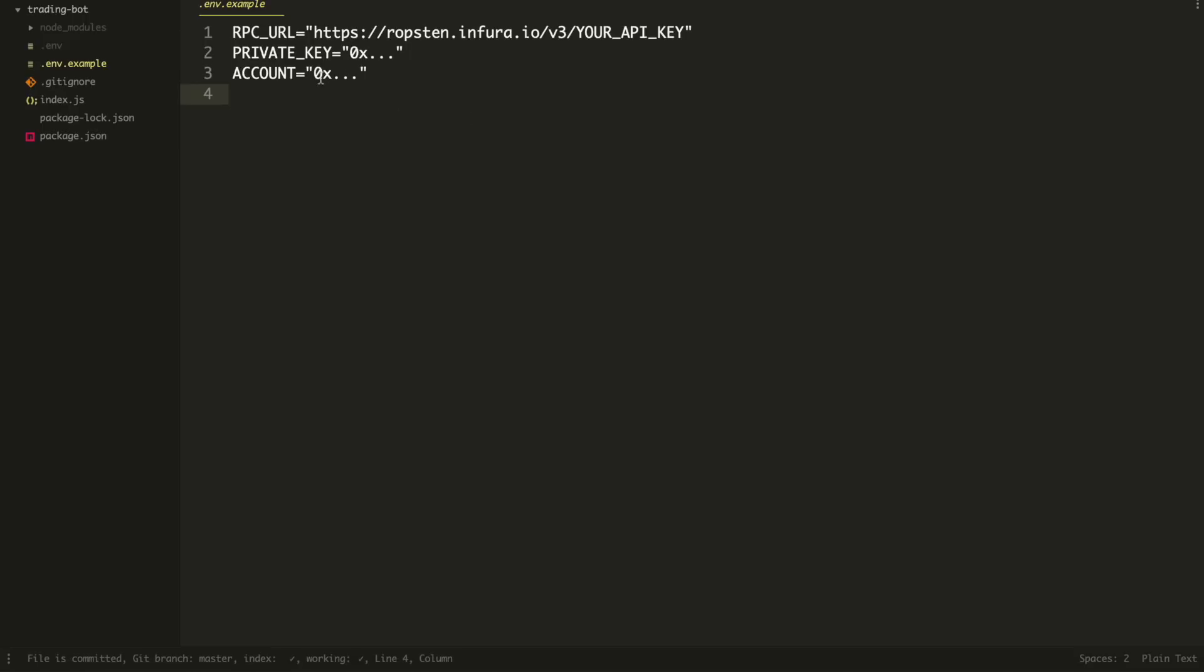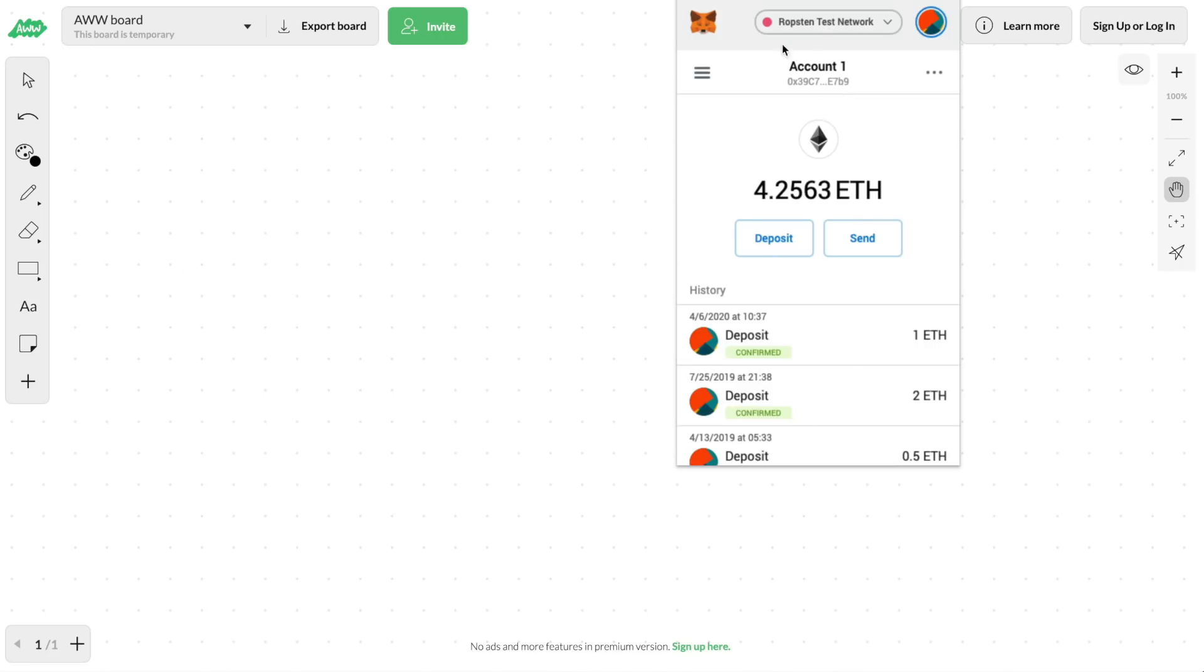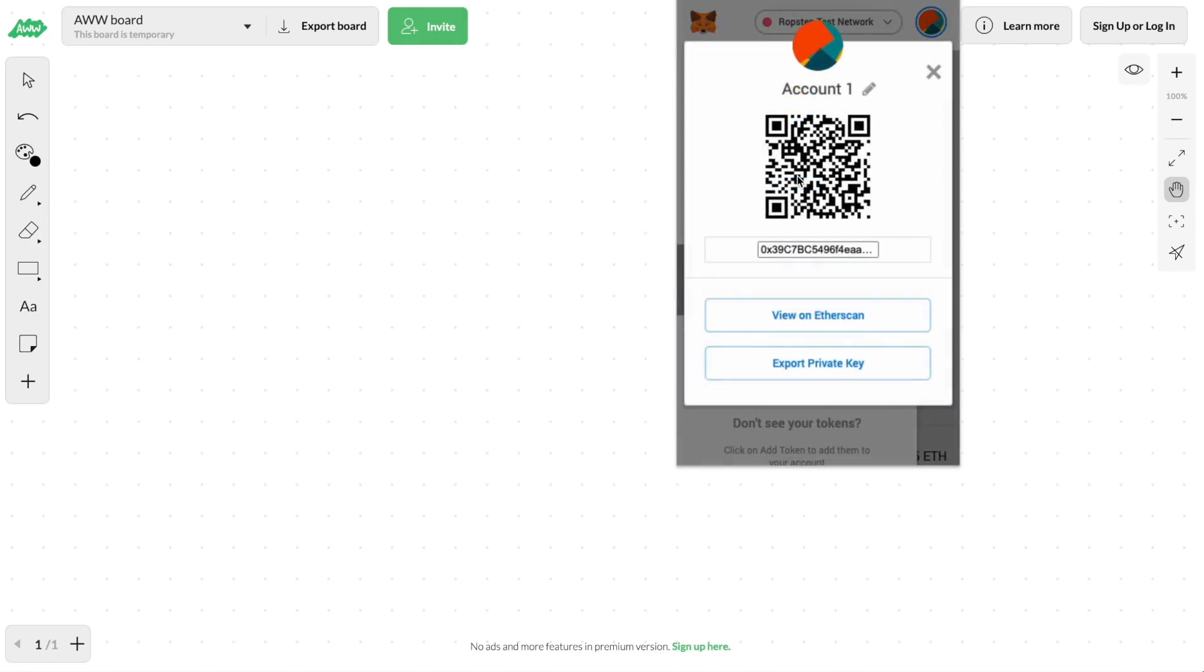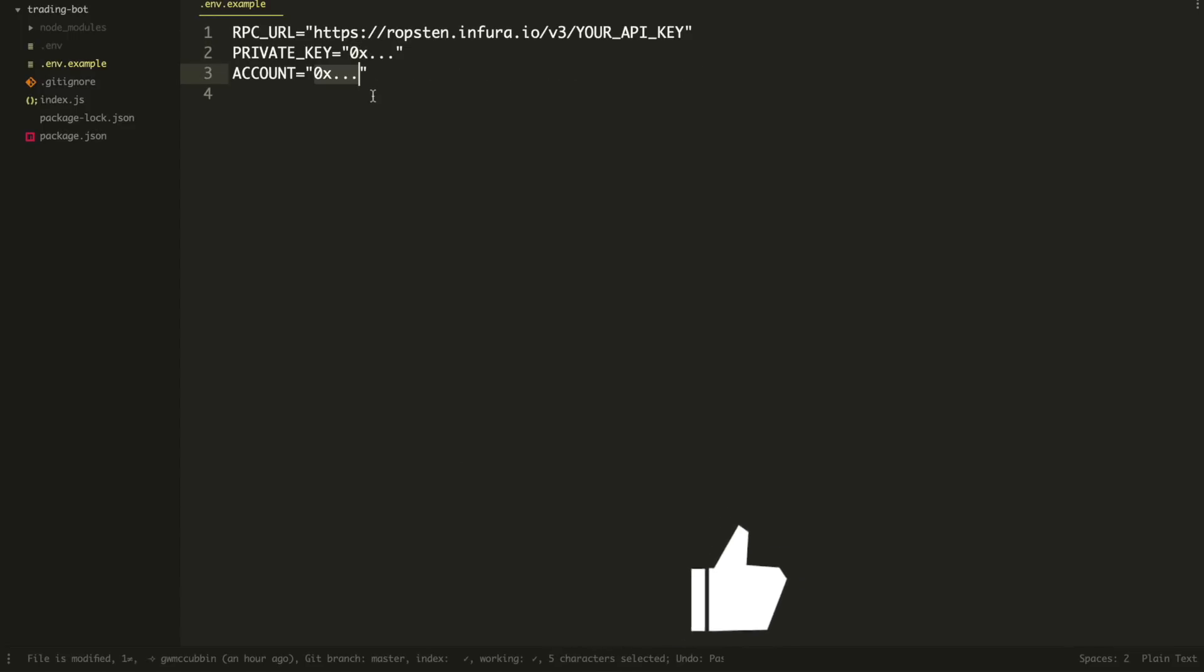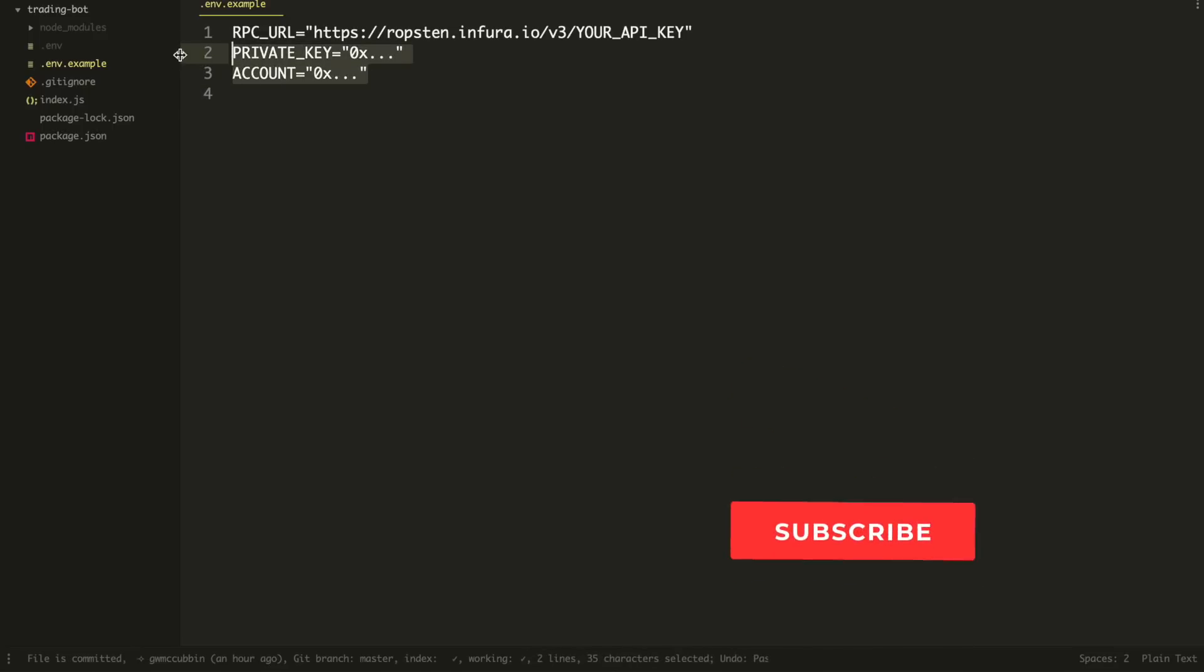So take your account, paste it in here, and then go look for your private key. Click Details, and then do export private key. And then whatever it shows you, copy that and put it inside of here and make sure it's got a 0x in front of it. So I'm not going to do that, but you see how to fill each of these values out.